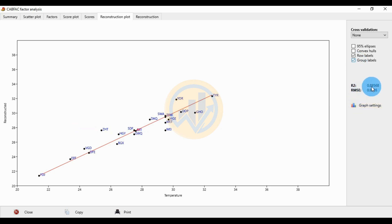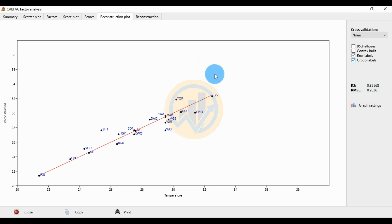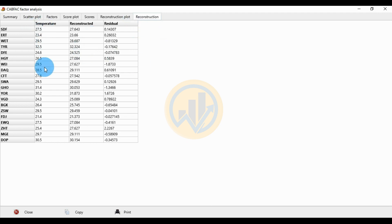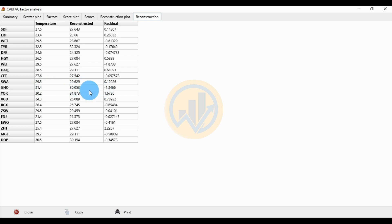Turn on row labels for species distribution locations and the group label. The R-square value is 0.89564, indicating a positive correlation, and the RMSE value is 0.9026. In the reconstruction plot, temperature values for 15 location sites are shown. The highest temperature is at GHO location at 31.4, and the lowest reconstructed value is 1.627.